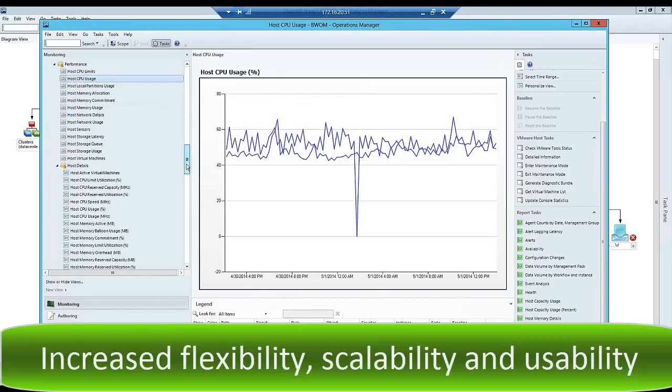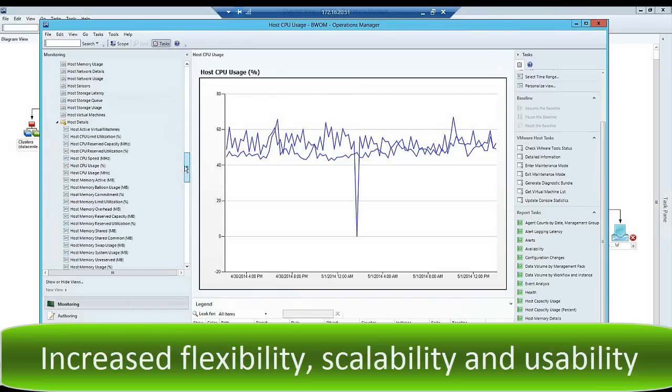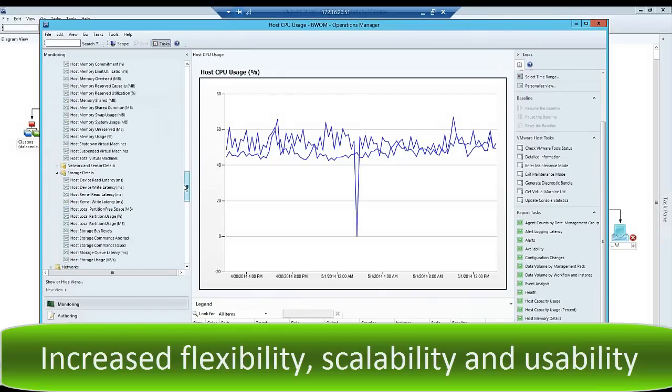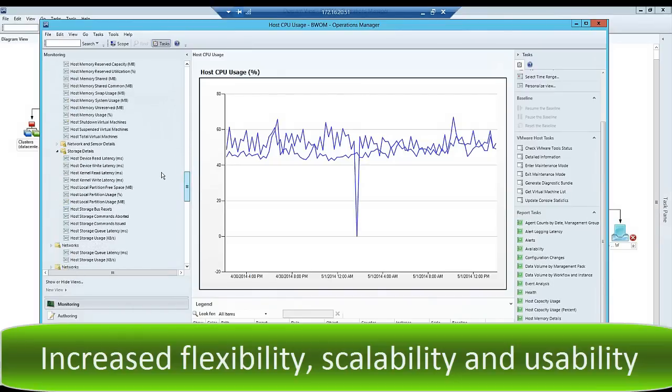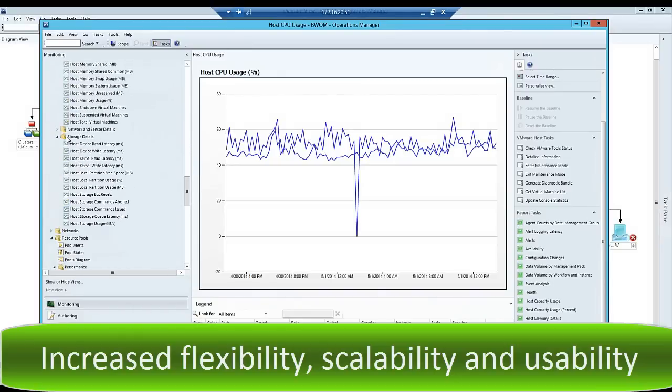We've recently made performance improvements that increase the flexibility, scalability, and usability of our VMware Management Pack, and we now also monitor high-availability metrics.